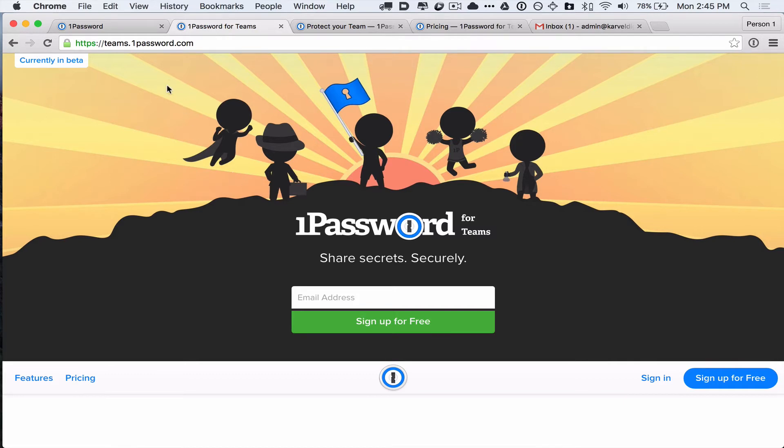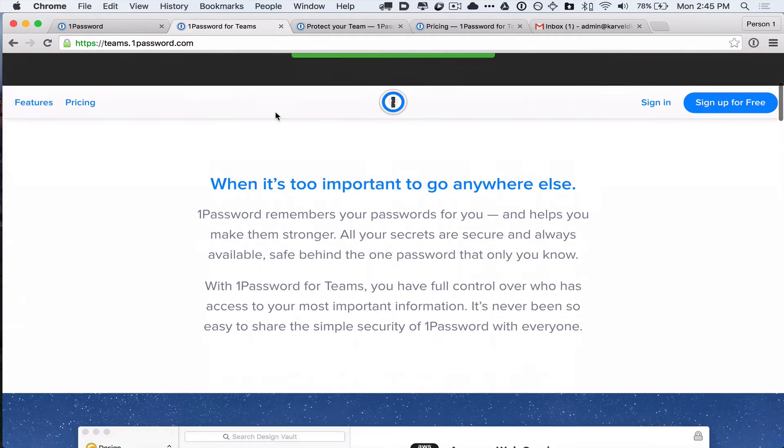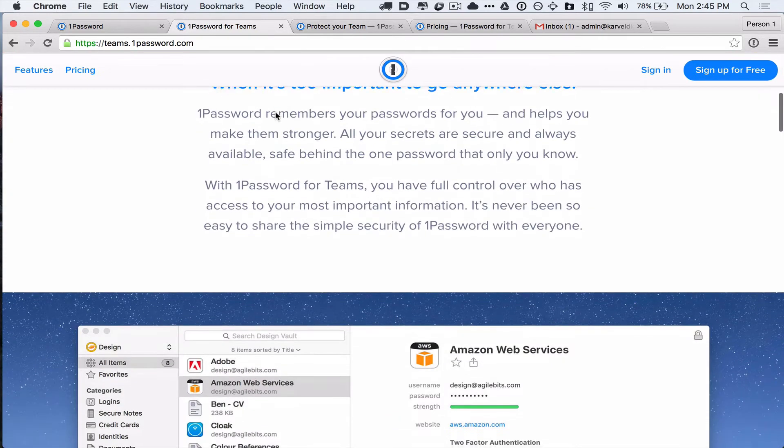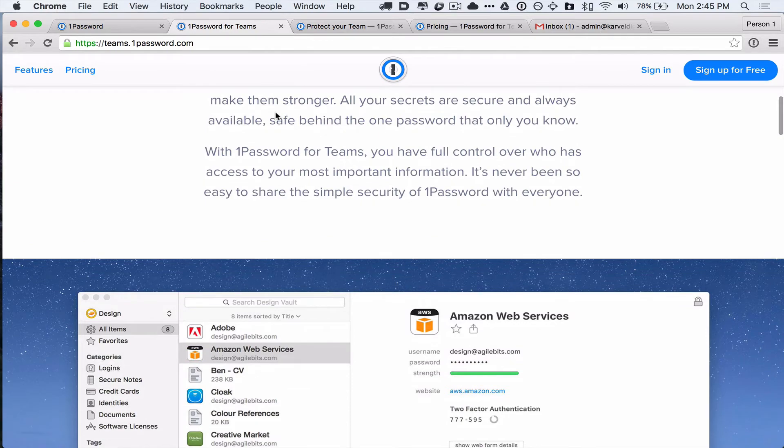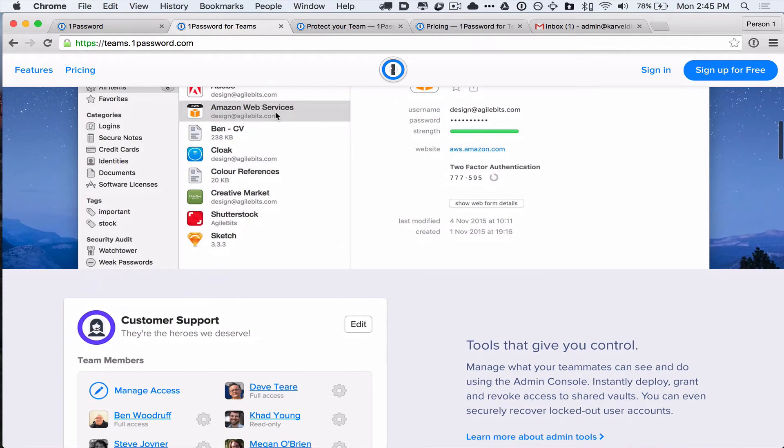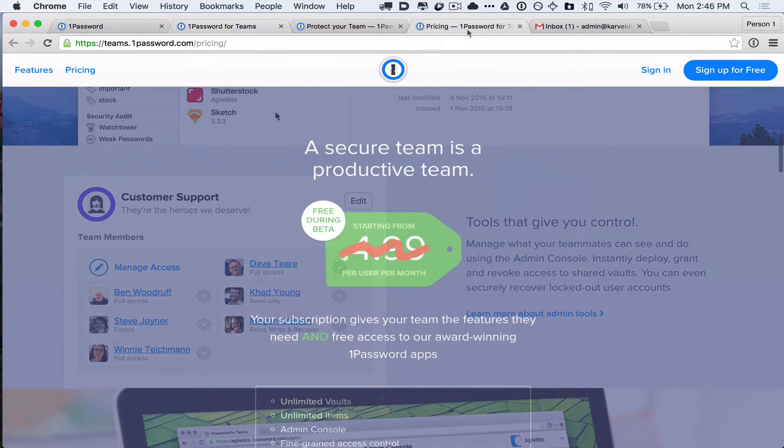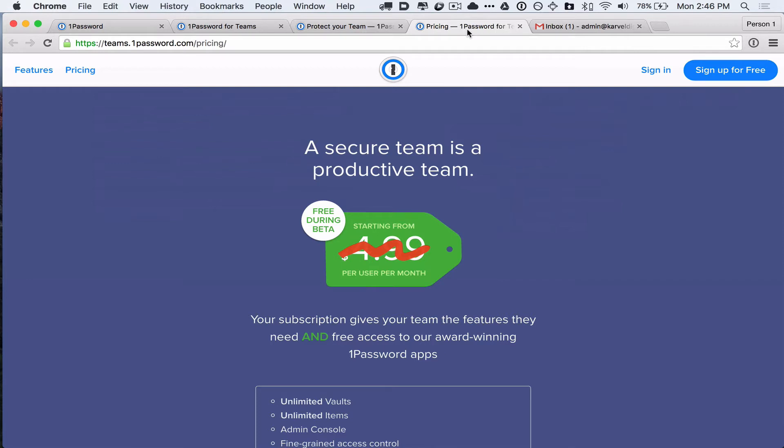So the other great thing about 1Password for Teams is that it's still in beta. And while it's in beta, it is completely free to use. So if you want to have your own 1Password account to help you manage passwords among a group, be it your employees or your family. I actually have two accounts. I have one for my business and I have one for me and my partner to share passwords securely. So if you want to try it out, it's totally free to do so right now for as long as it's in beta. I don't know how long that will be.